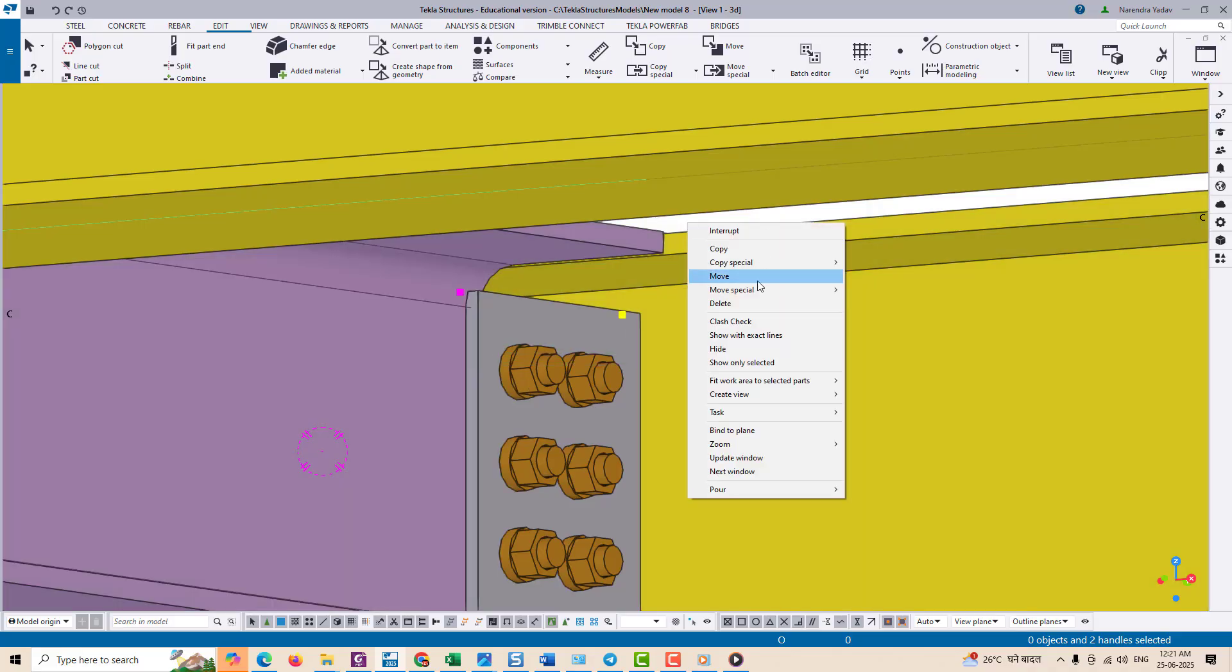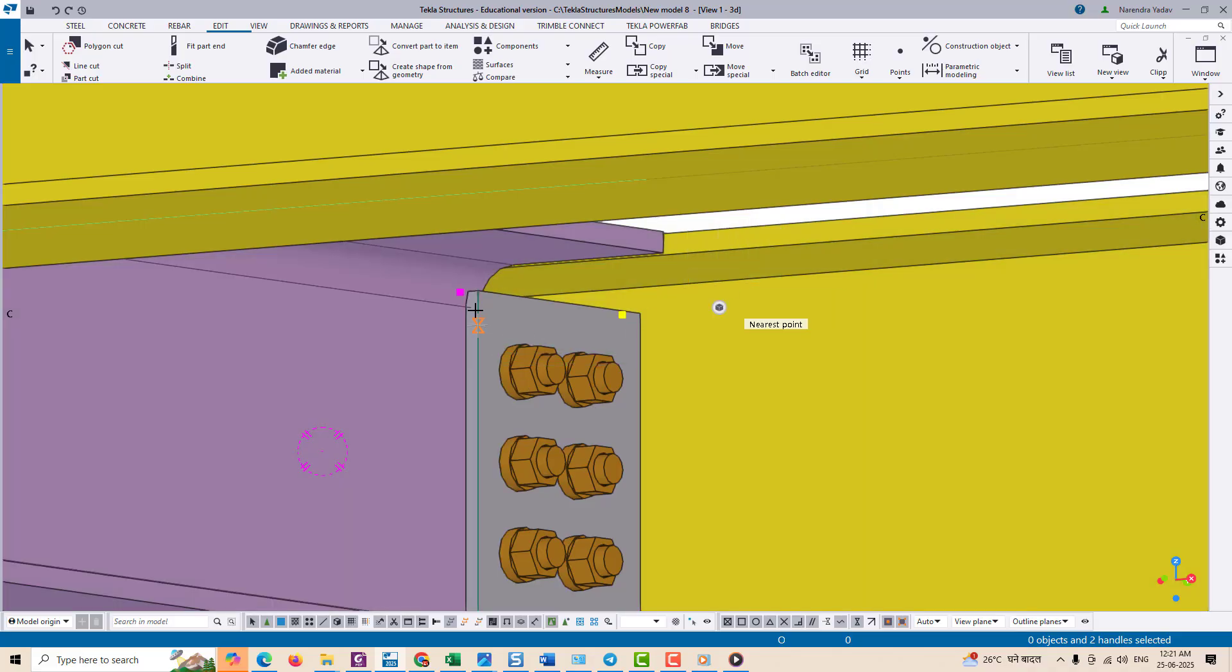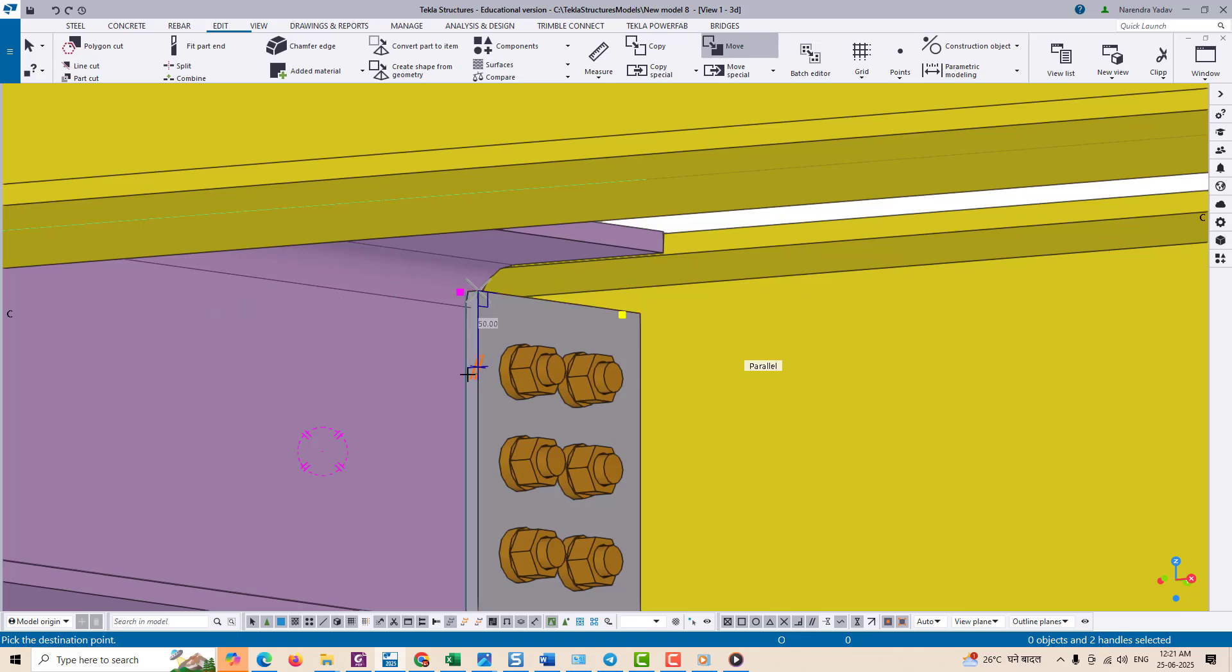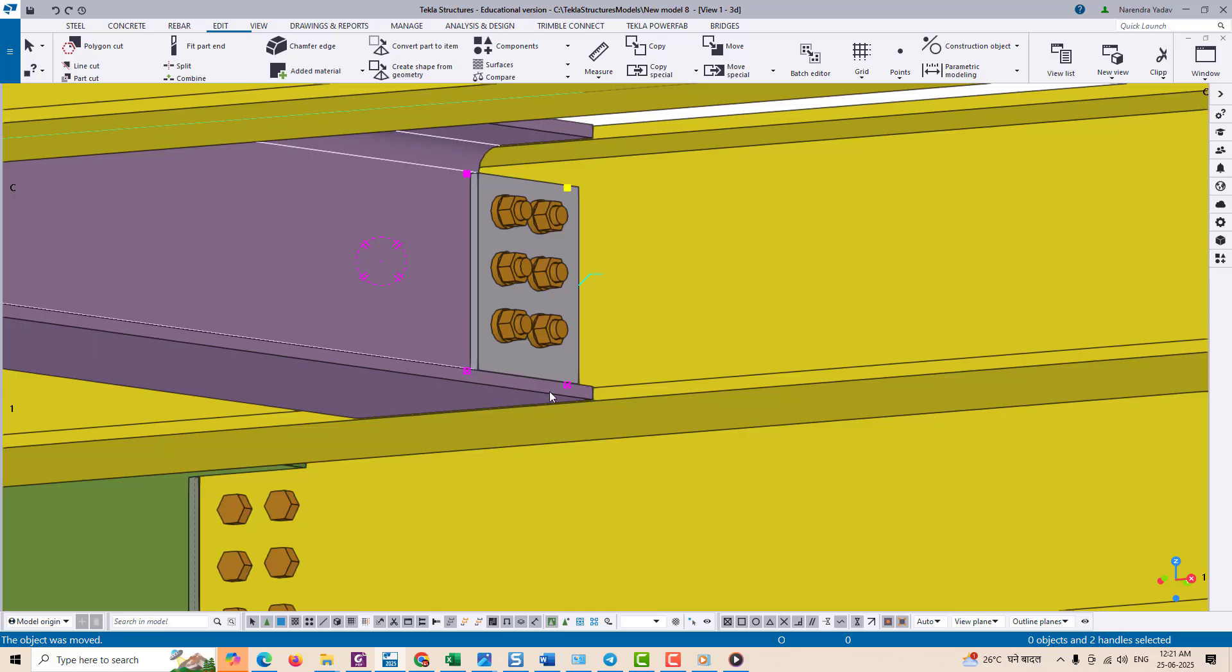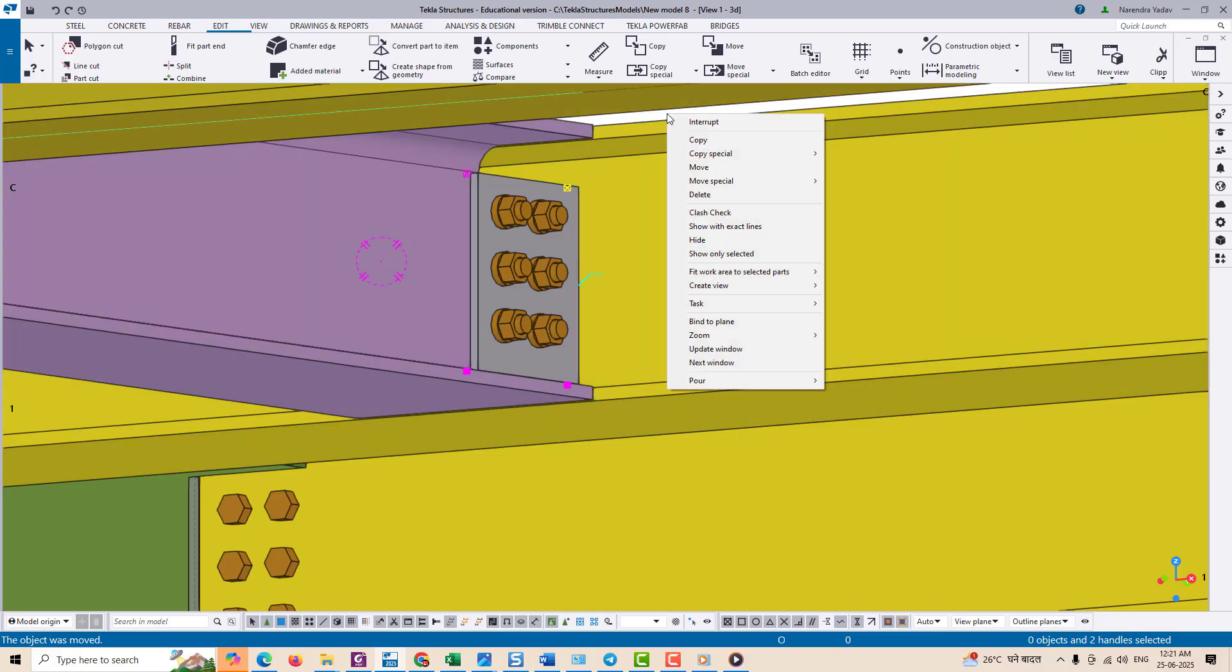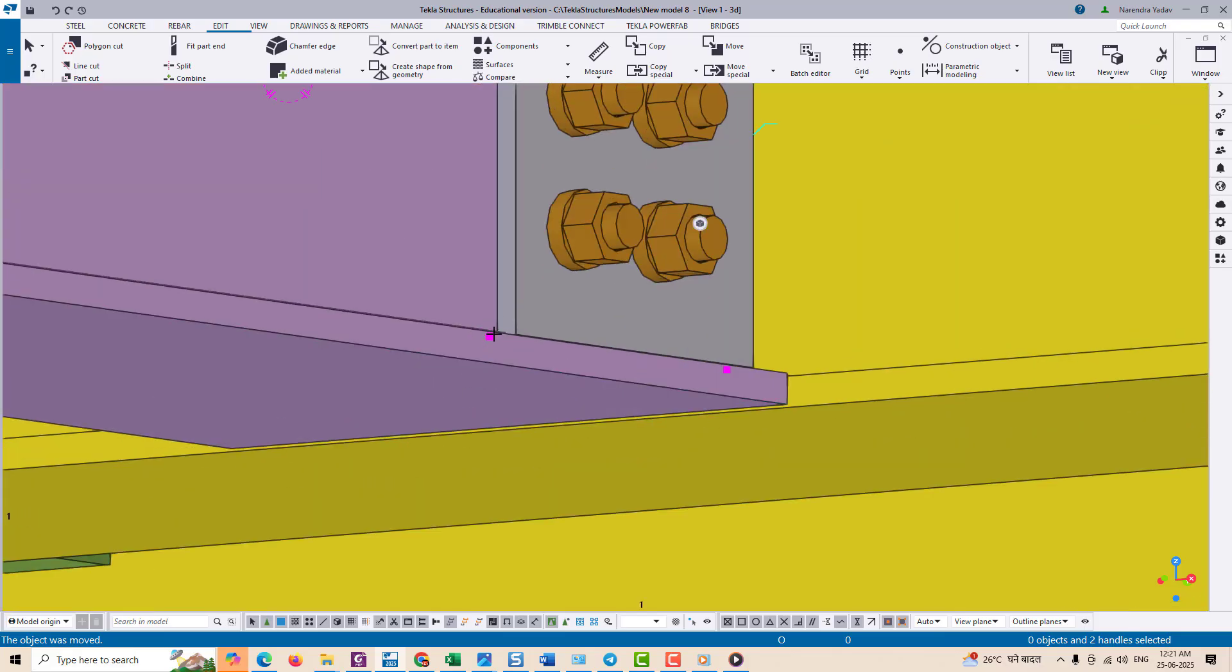We need to reduce the size of the gusset plate slightly so that it will be clear from the root radius. So first of all select the gusset plate, identify the control points in the bottom and top corners of the plate.